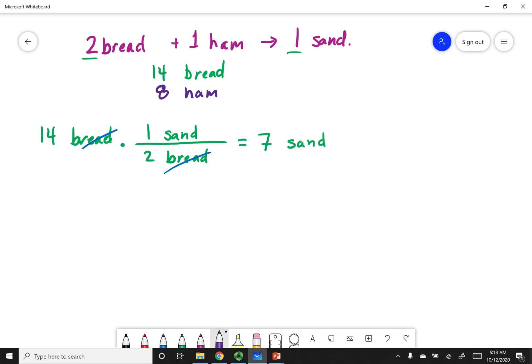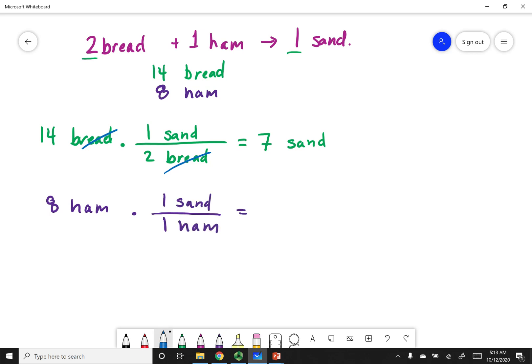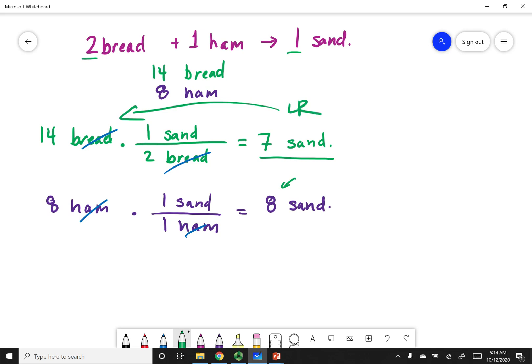You can do the same thing for the other reactant. You have eight pieces of ham, and to make one sandwich you need one piece of ham. The hams cancel out, and if you had an unlimited amount of bread you could make eight sandwiches. But I cannot make the eighth sandwich — even though I have enough ham, I don't have enough bread. So I am limited by the bread. That is my limiting reagent, and seven sandwiches is the maximum amount of product I can make — we call this the theoretical yield.